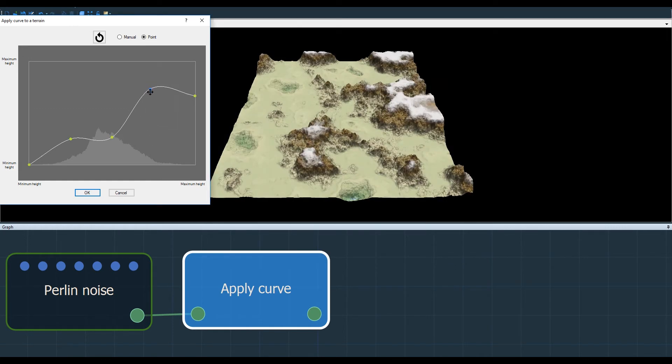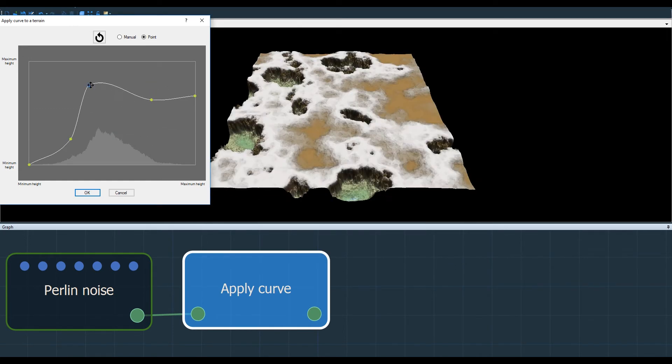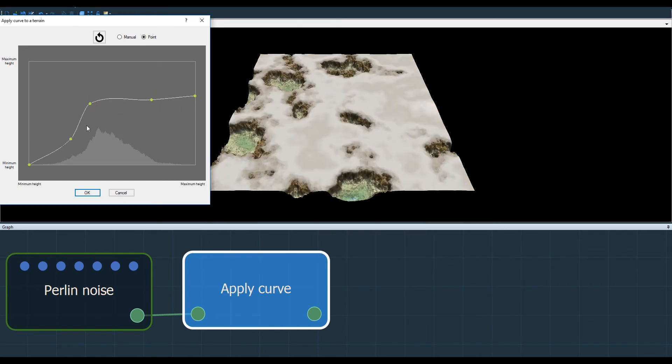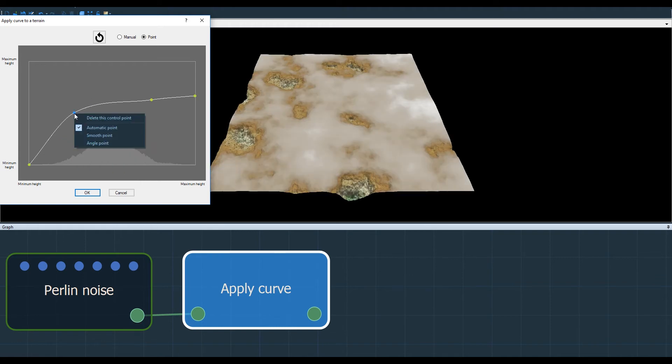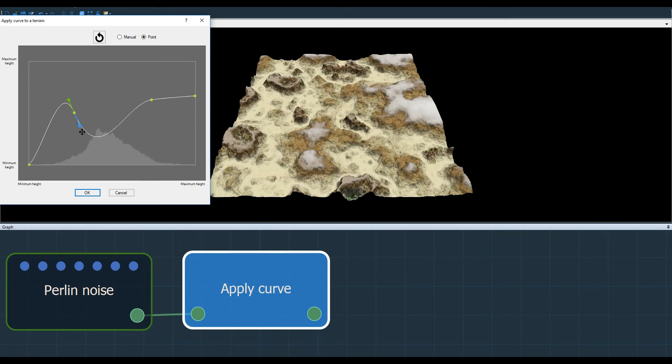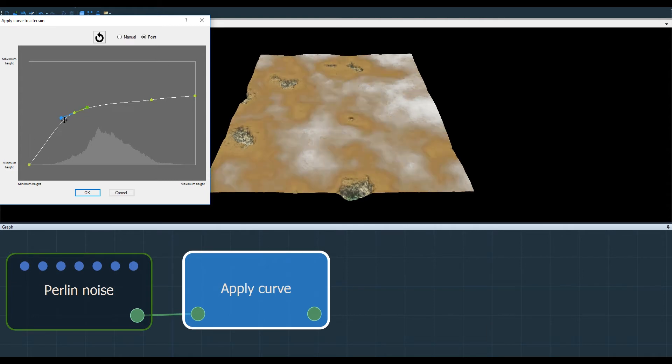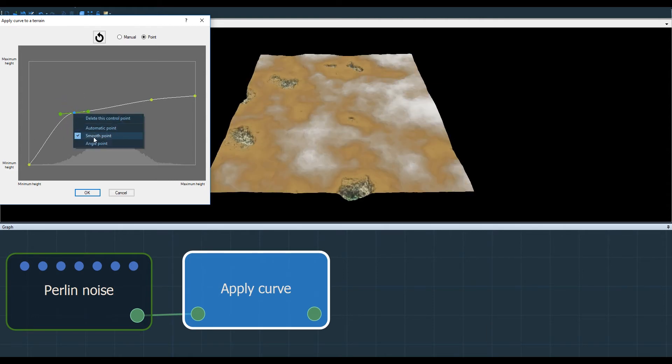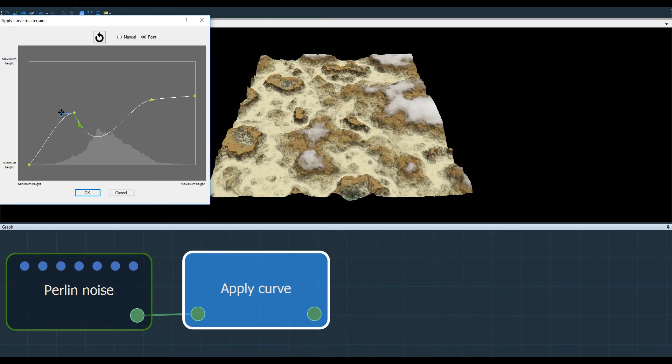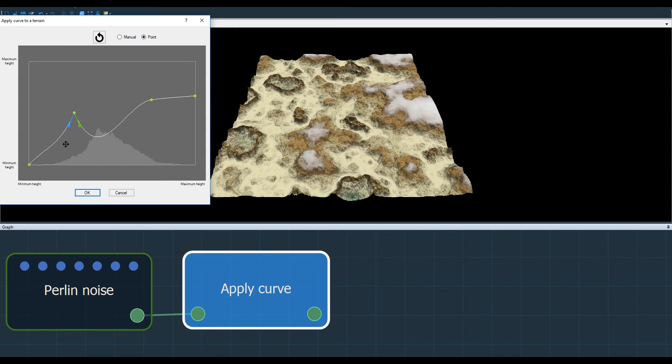Now I can move them with a left click, or I can right click to access the contextual menu to delete them or modify their properties. I can transform the point into a smooth point, or an angle point, which works by the same principle except that the tangents are independent of one another.